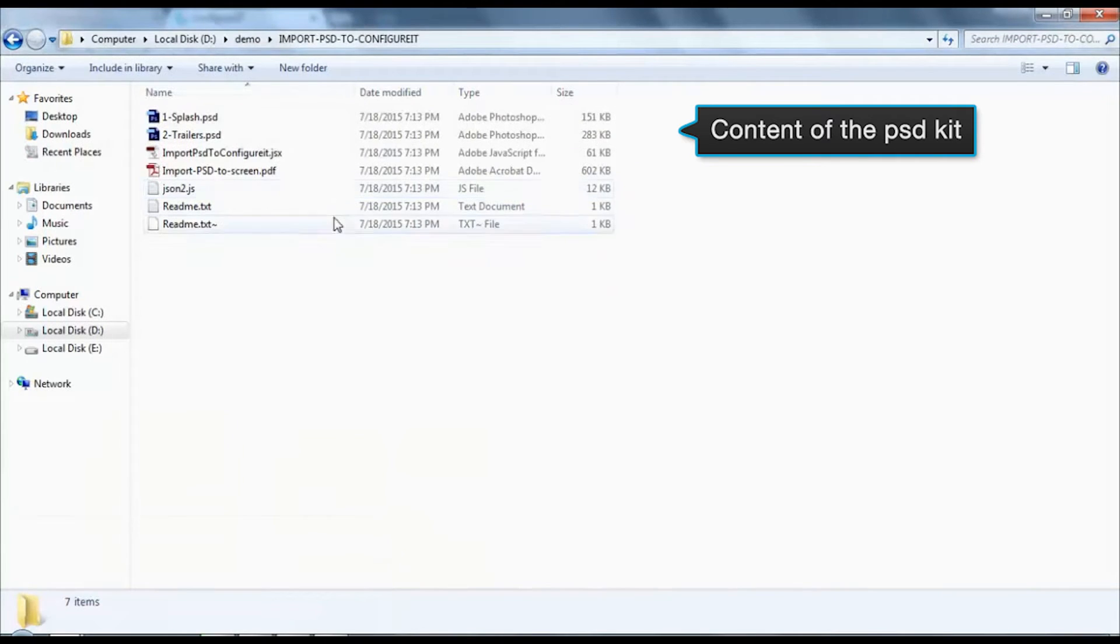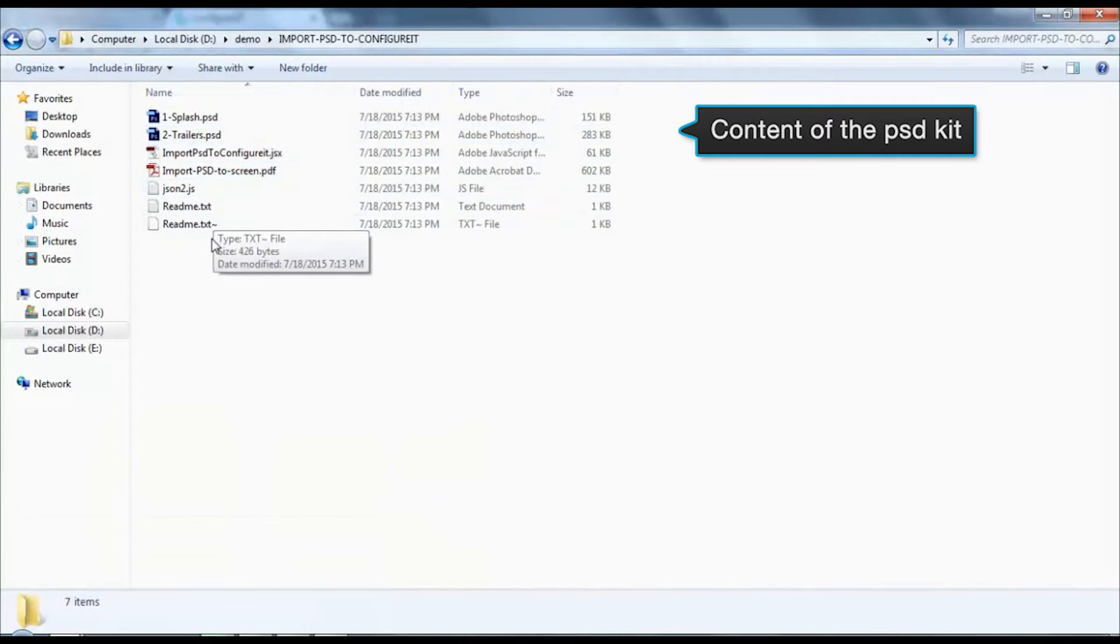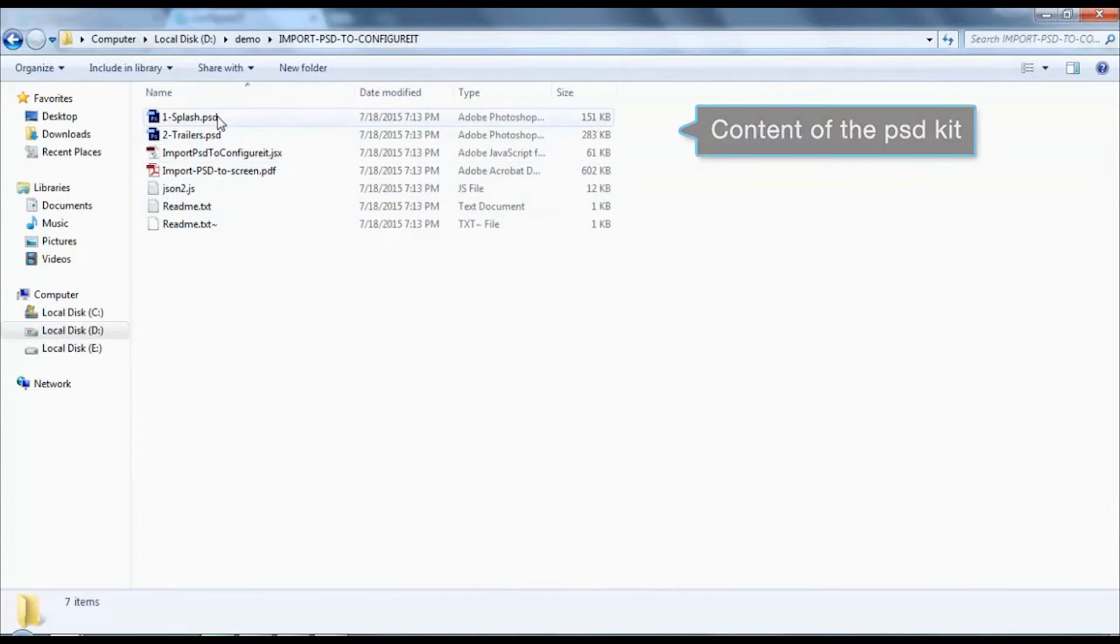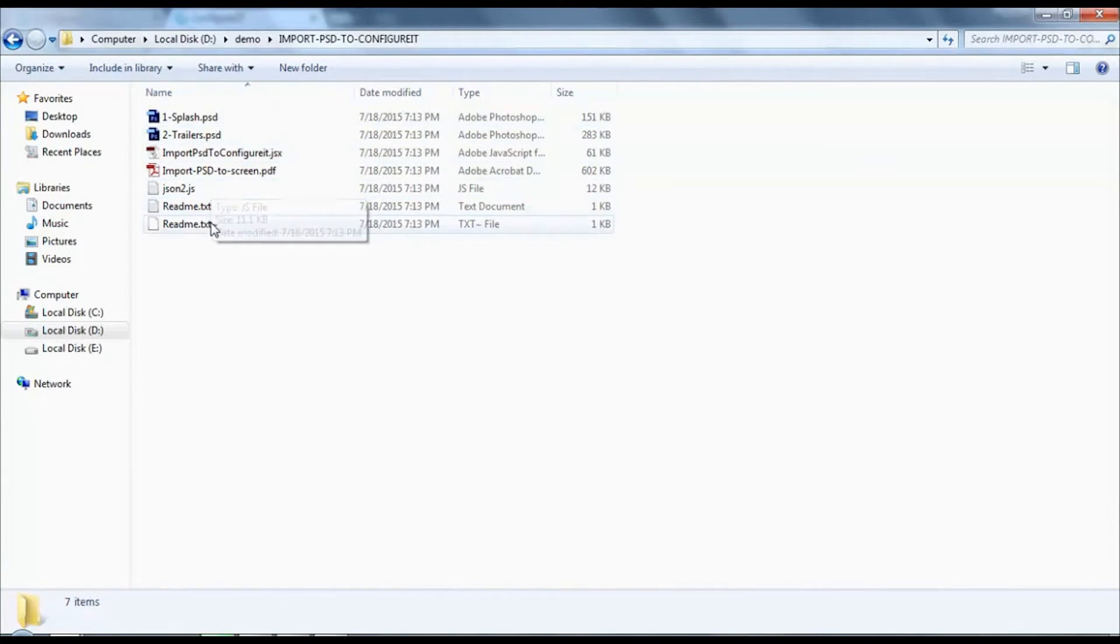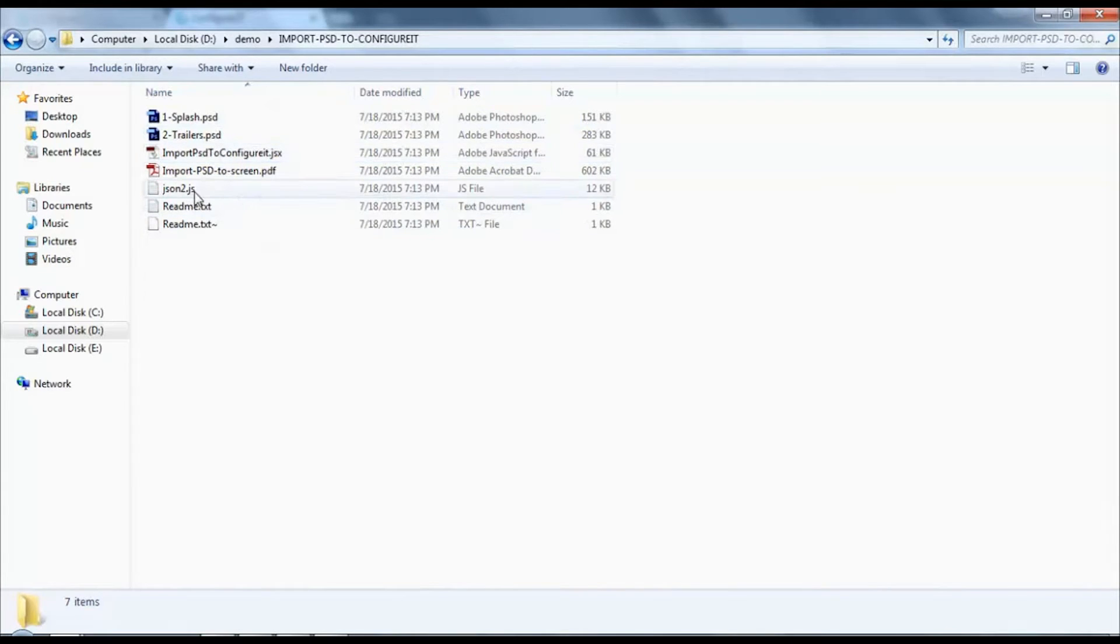In the kit you will be provided with a script file, two demo screens, a PDF, and a JSON file.